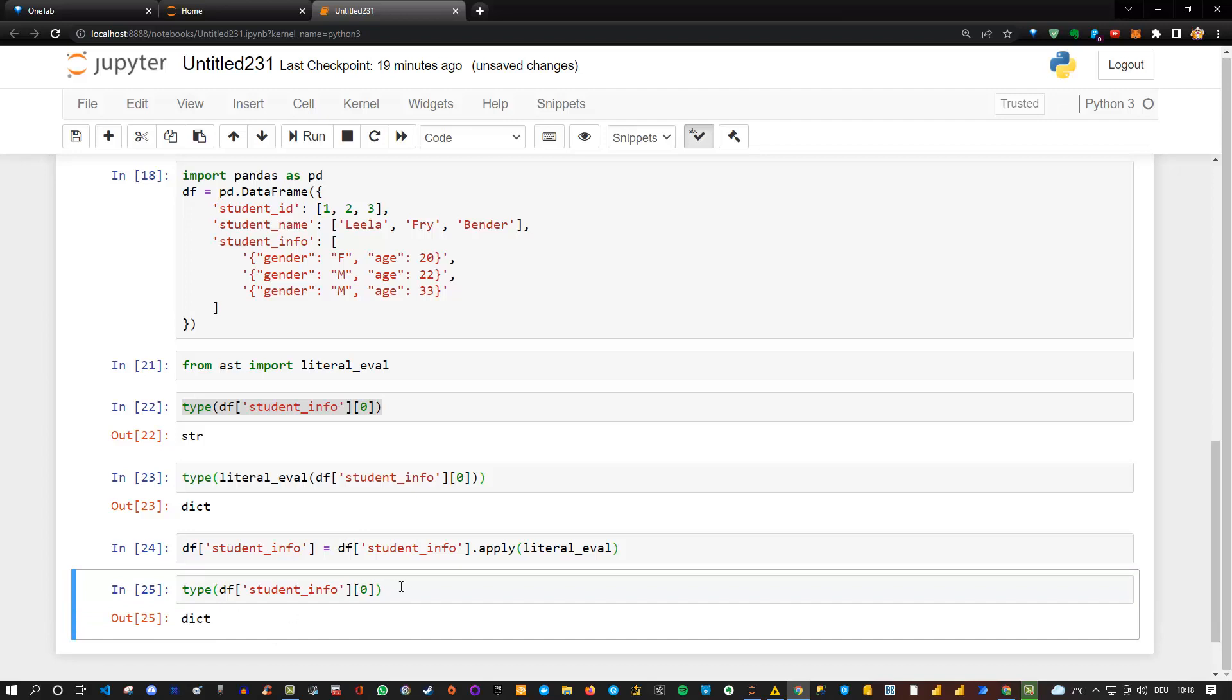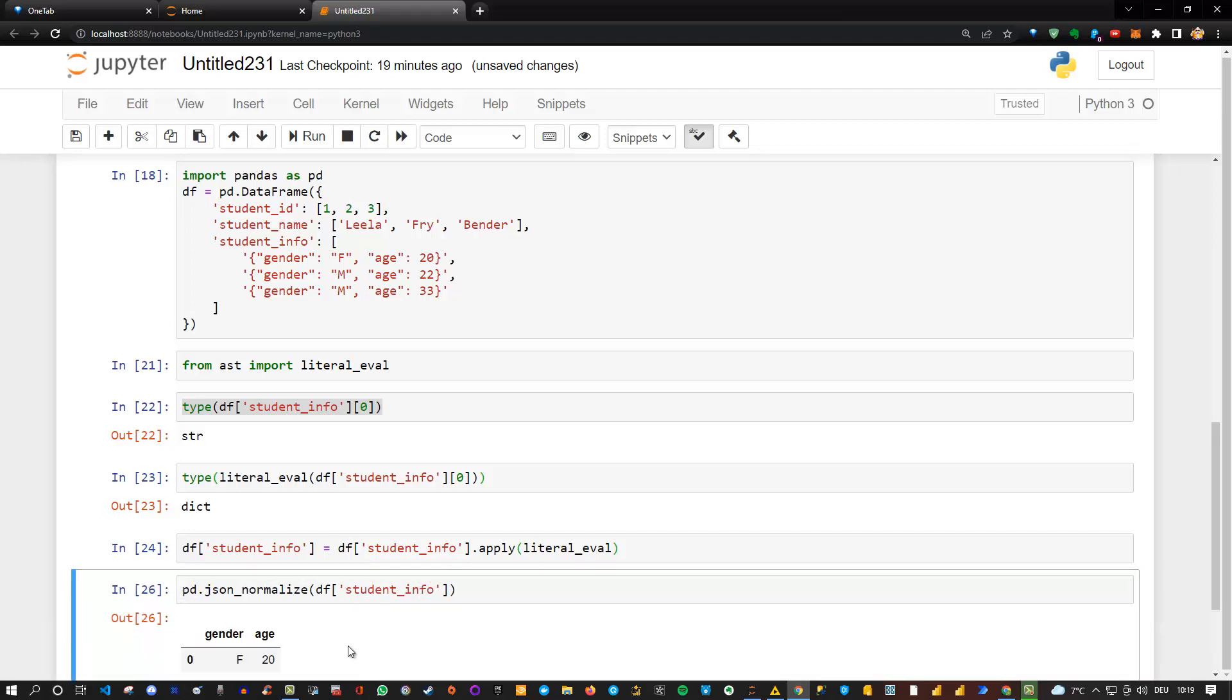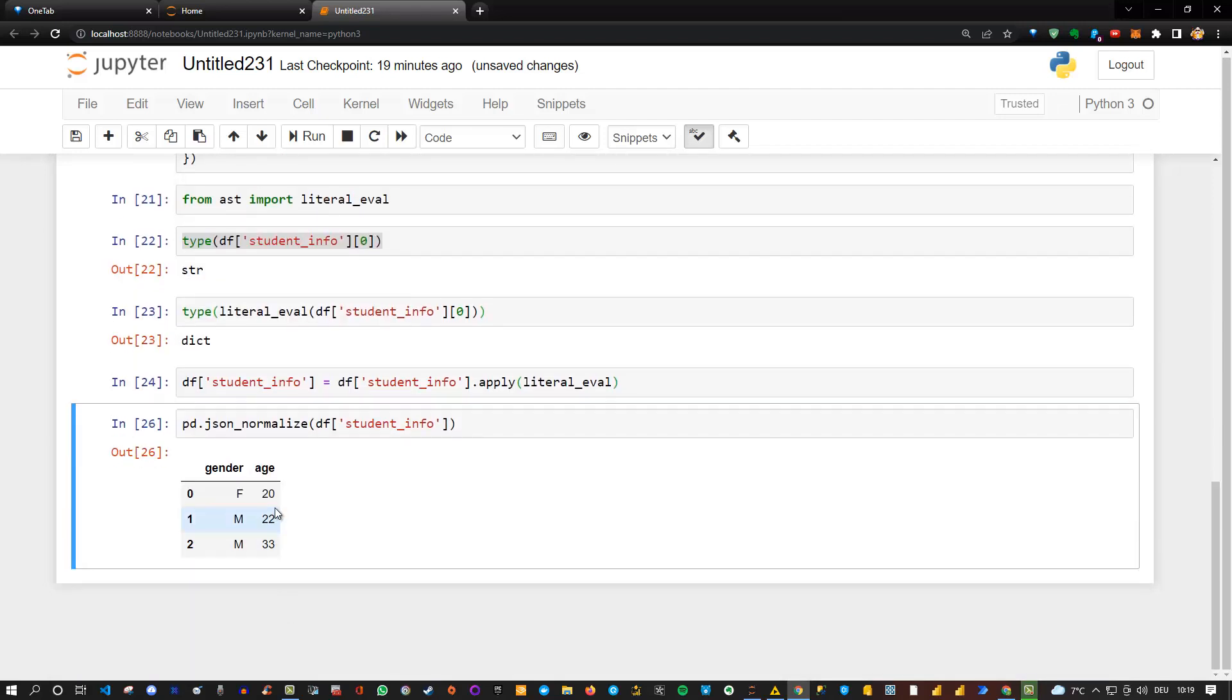And this means we can now apply the JSON normalize. So if I say pd.json_normalize, and then I put in the df student_info, I will get all the information for, as you can see, for all of them. So for Fry, for Leela, and for Bender, and I can see that I have my data frame.